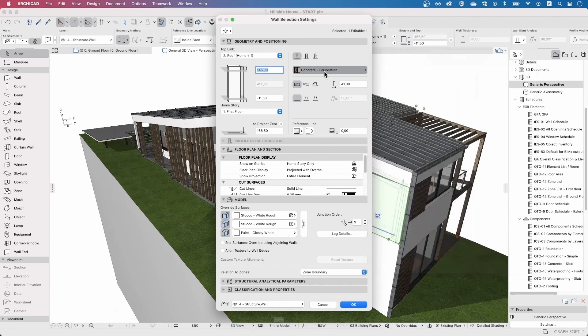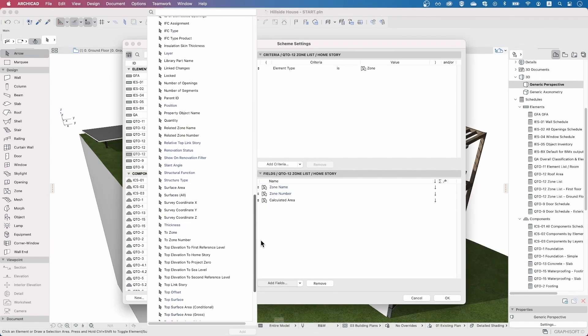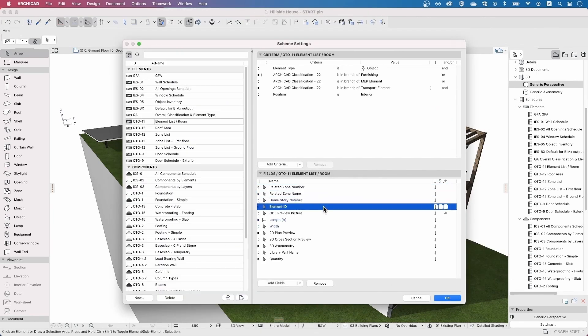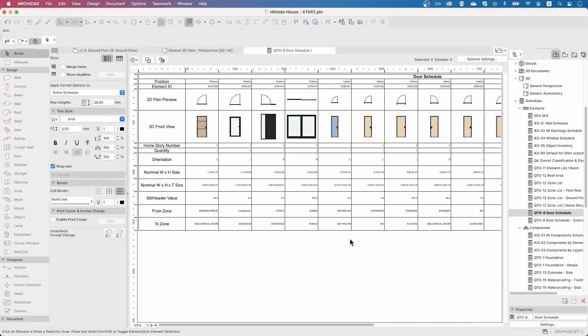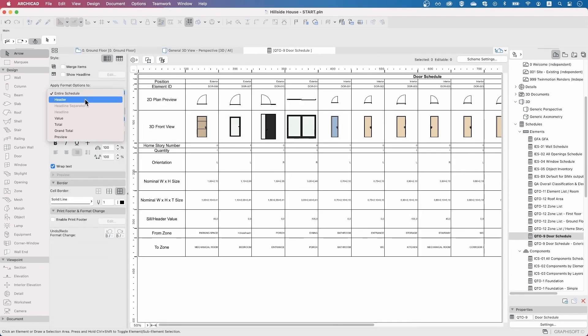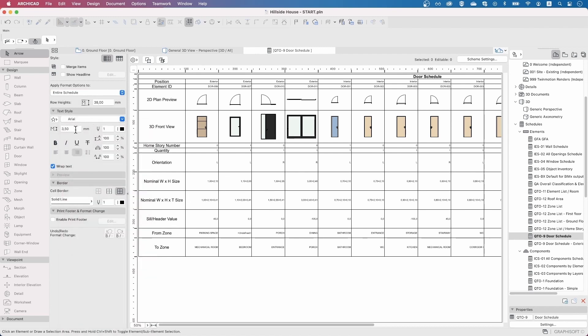Whether you are a beginner looking to grasp the basics or an experienced user seeking to enhance your expertise, this learning path will guide you through the essential concepts and techniques of scheduling and detailing within the ARCHICAD environment.